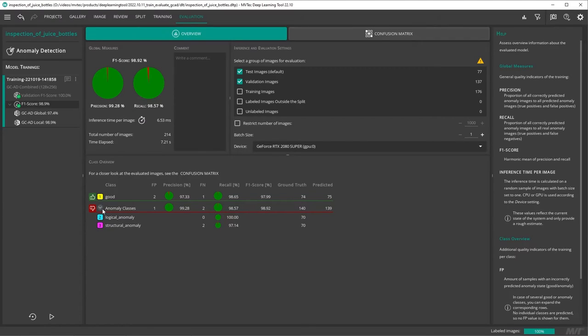On the overview tab, you can see the detailed evaluation results, divided into the classes, good, logical anomaly and structural anomaly.